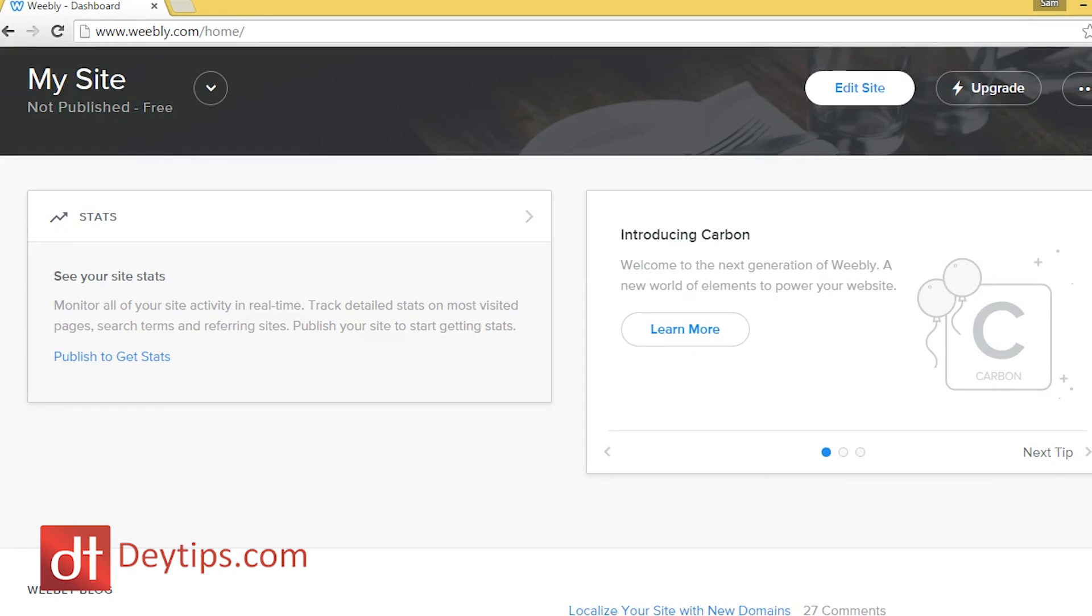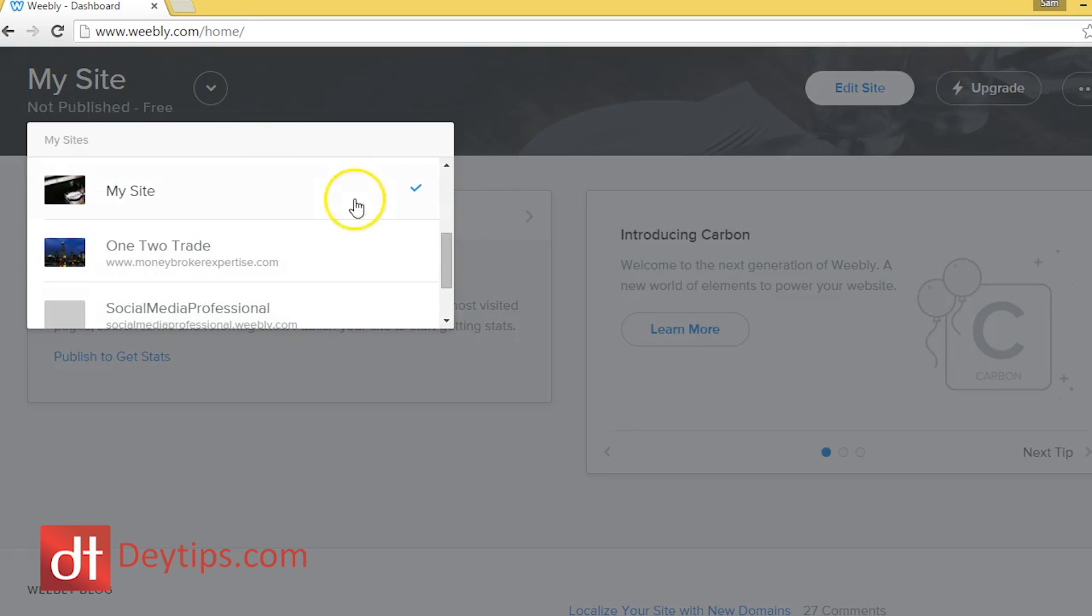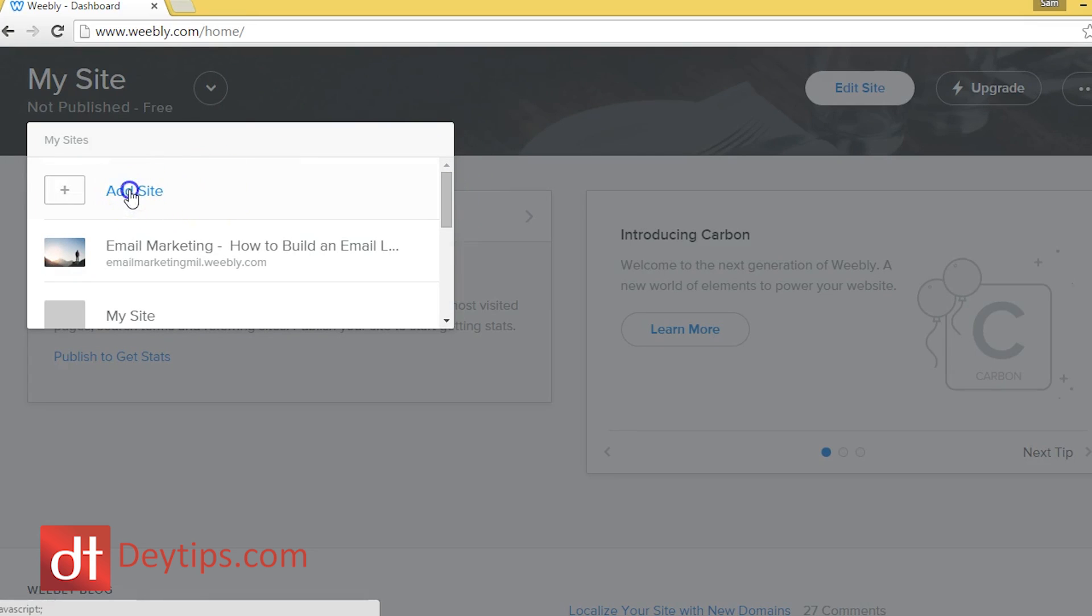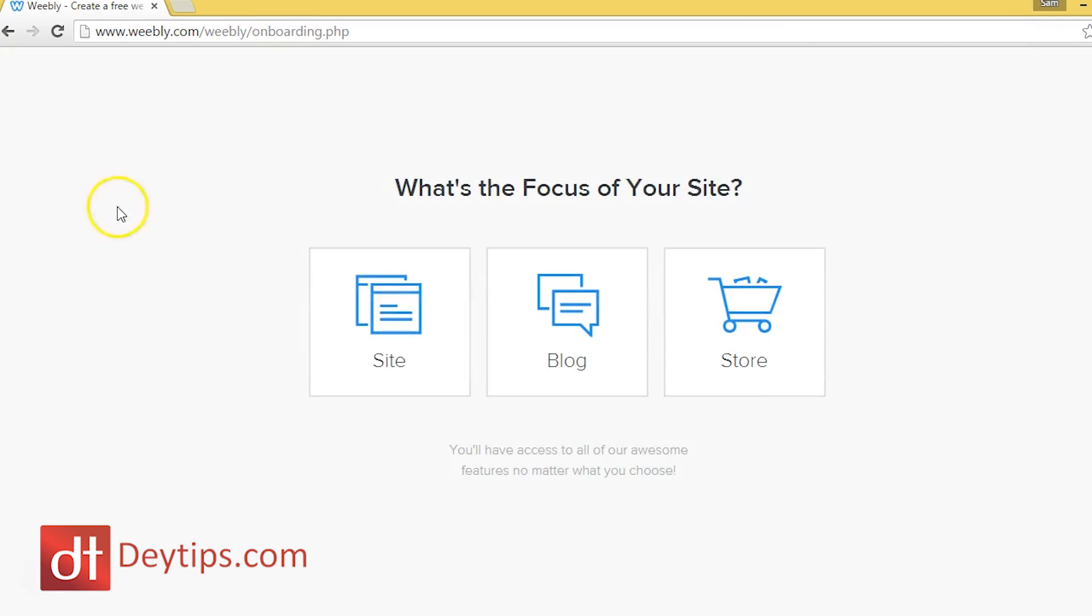So as you can see, I'm actually logged into my Weebly site and if I click this downward button here and scroll up, you'll see where it says add site. So if I click on that, then I can actually choose what type of site I want.